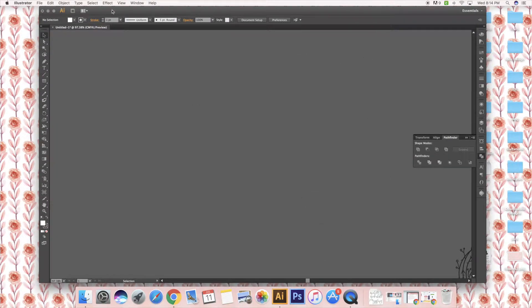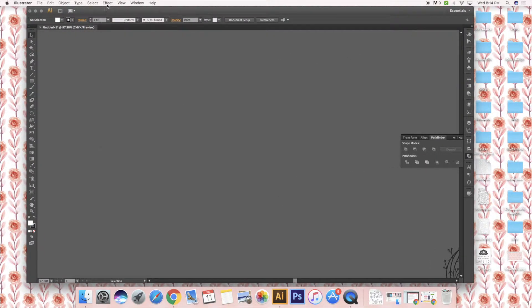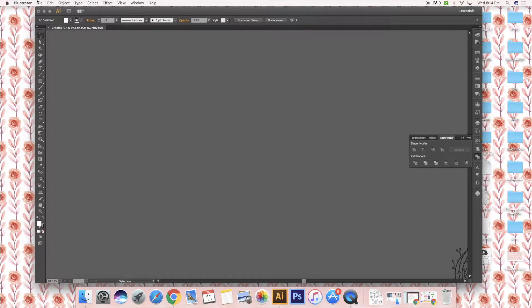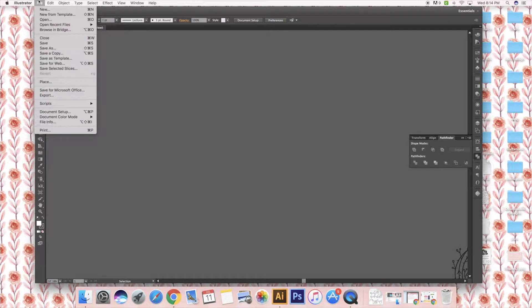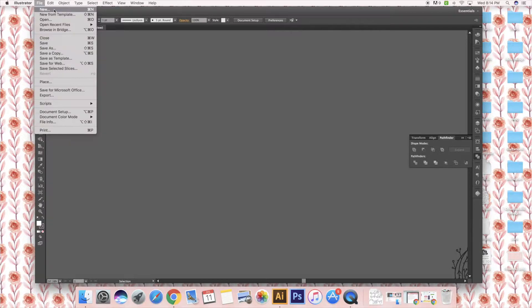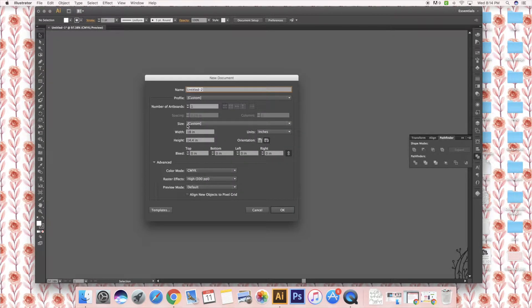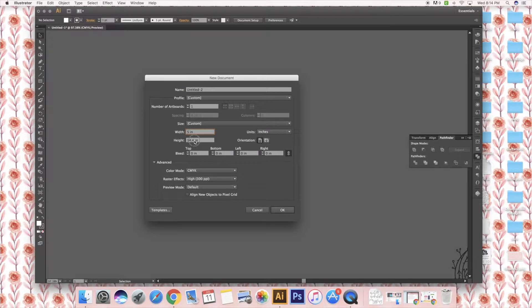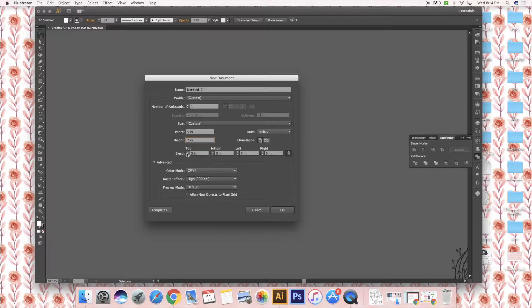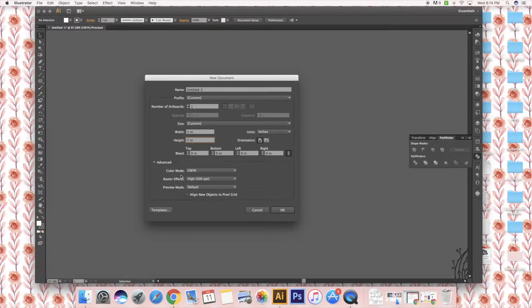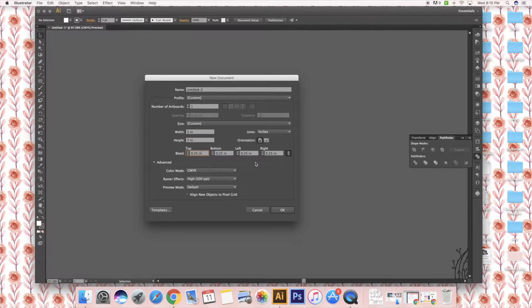The first thing I'm going to do is open Adobe Illustrator and make my first document for an invitation. Normal invitation size is 5 by 7, so I'm going to do this portrait and then I only use one artboard. For a bleed I usually do 0.25 inches.